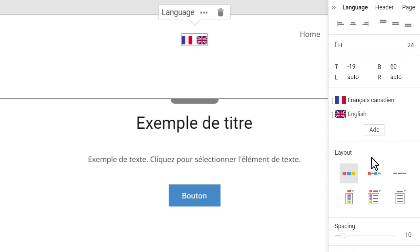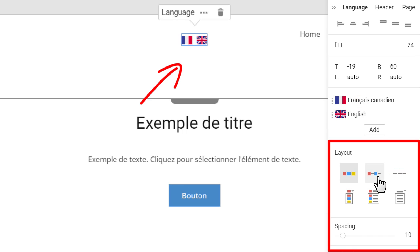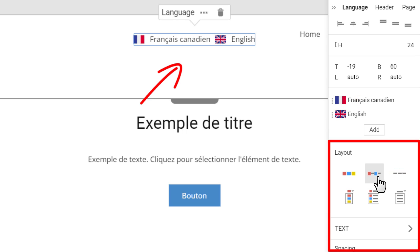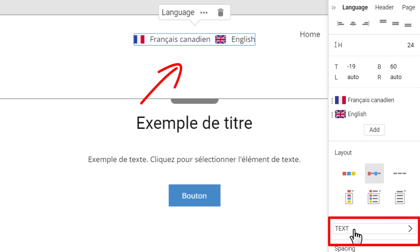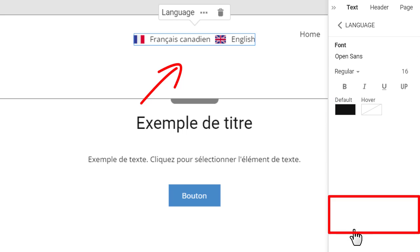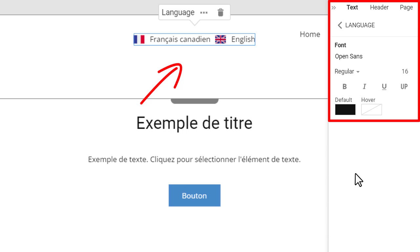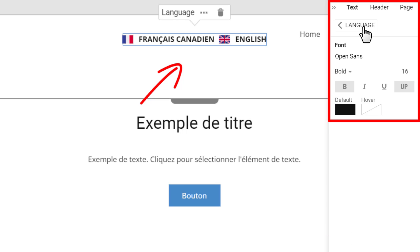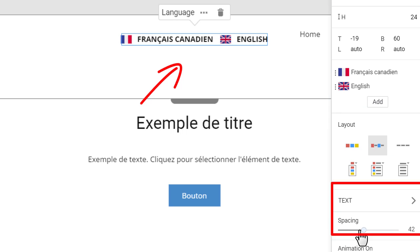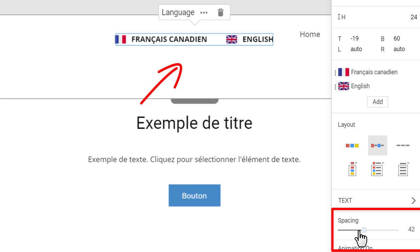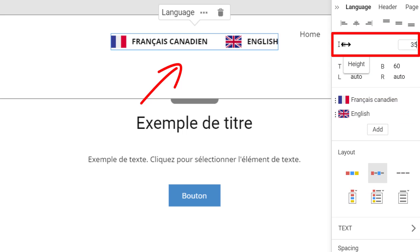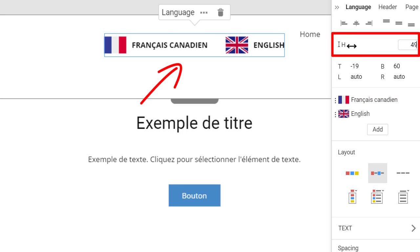You can change the layout, text, and spacing between the language element items. Modify the height, making the language flags more visible, if needed.